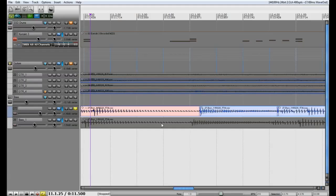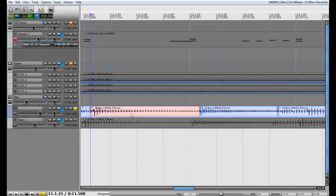I am going to undo that and I am going to come over here and cut the beginning of this note. I am going to hit S. Now the reason you want to do that is because if you stretched the beginning without cutting the note before it you are going to stretch the entire track all the way back to the beginning. So the whole track is going to be off time. So you want to make sure you cut the note before it so it only stretches that.